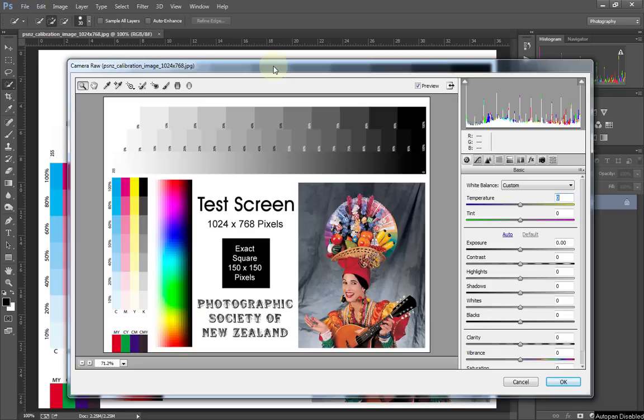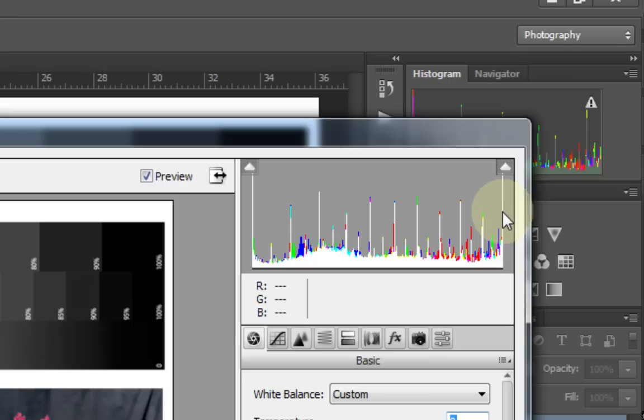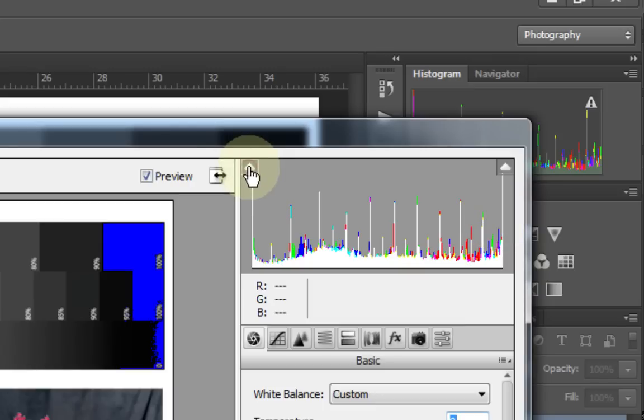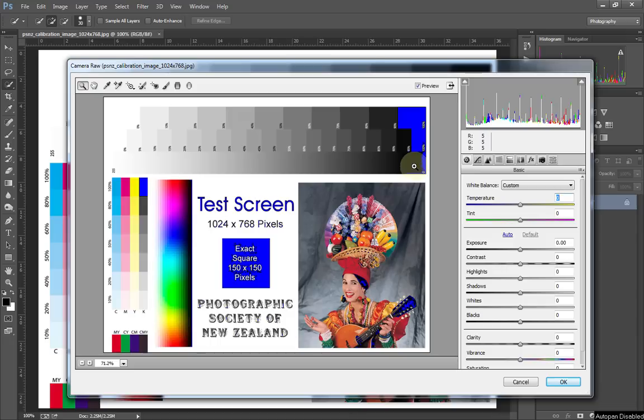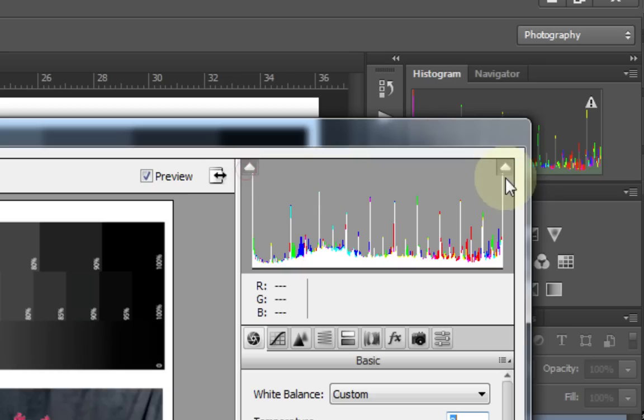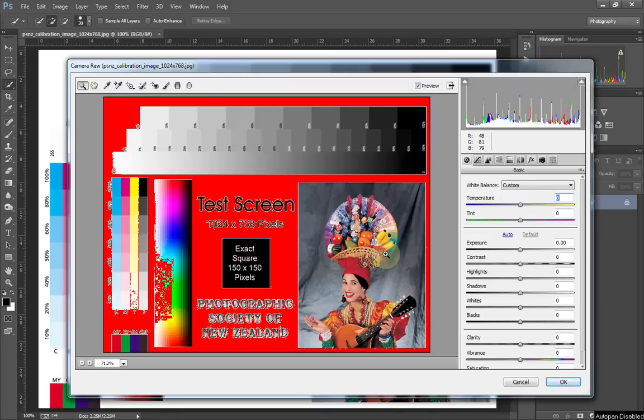The next thing we're going to have a look at is the histogram. The histogram is basically a graph of all the data that's in the image, and particularly the color and shade of the pixels. You'll notice this one's got a large number of single spikes - that's because the light parts of the image are computer generated. If we click on the shadow clipping mask, we can actually see the areas that are pure black. Quite useful, because if you've got areas that are pure black, you actually don't have any detail in the black.